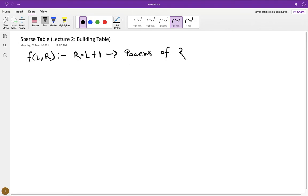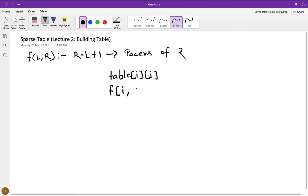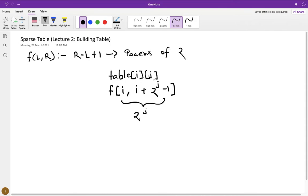The sparse table will be a 2D array or 2D vector. The element at the i-th row and j-th column will store the value of f over the range starting from index i to i plus 2 power j minus 1. The length of this range is exactly 2 power j. This is really important: the (i, j)-th index stores the range from i to i plus 2^j minus 1.